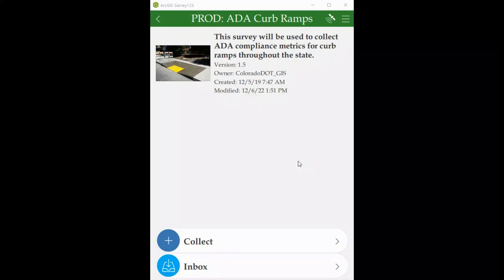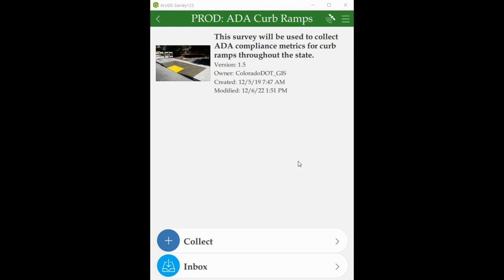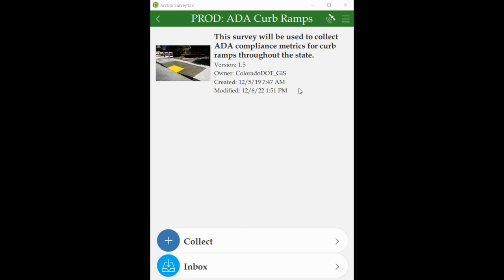This tutorial will demonstrate how to submit measurements in the Survey123 app. After logging in, make sure you are using the latest version of the app, modified on December 6, 2022.